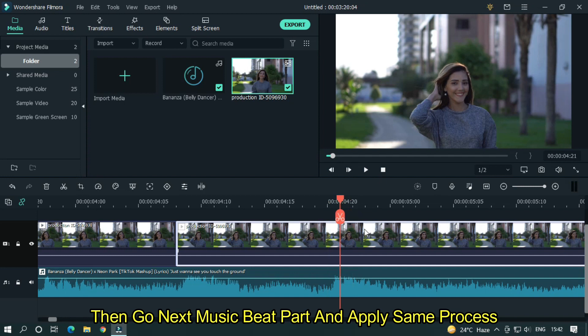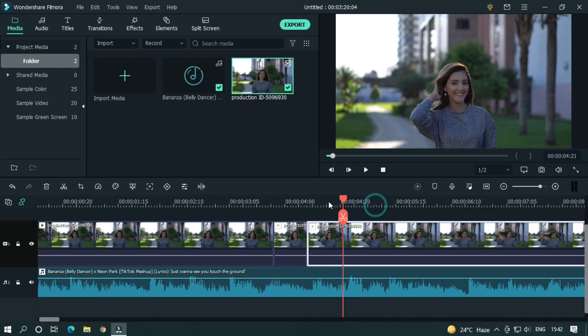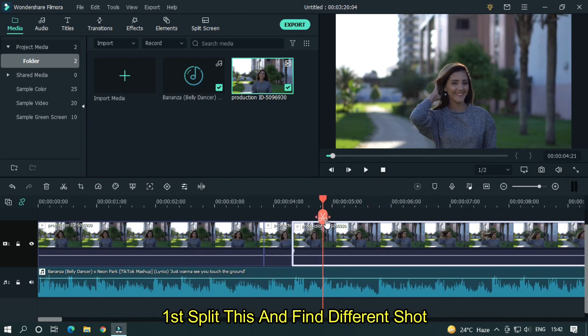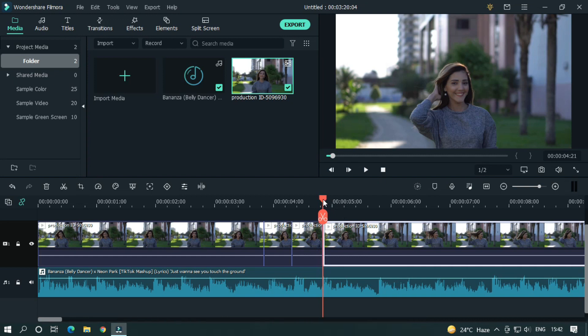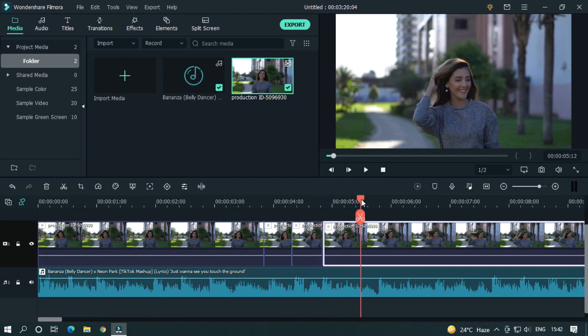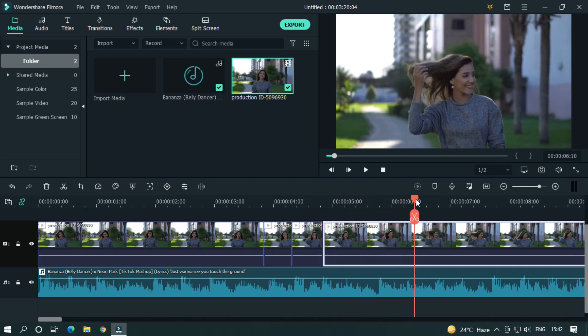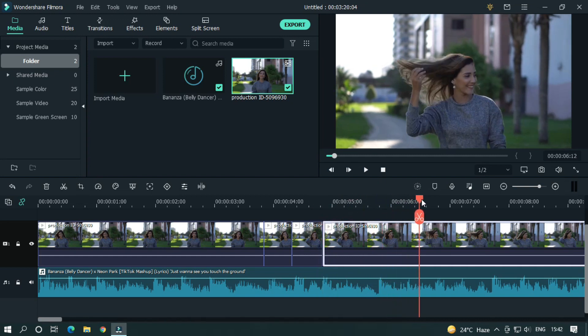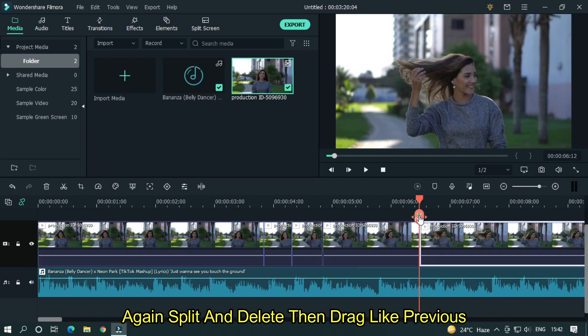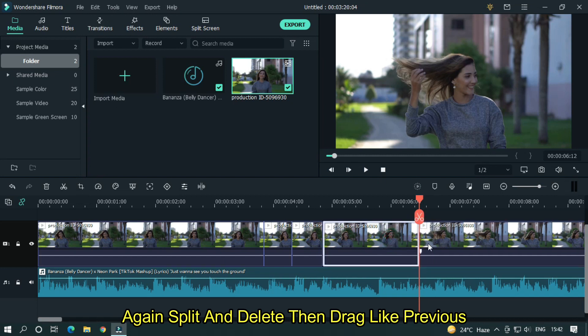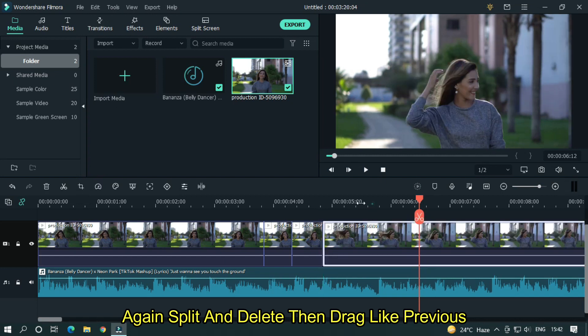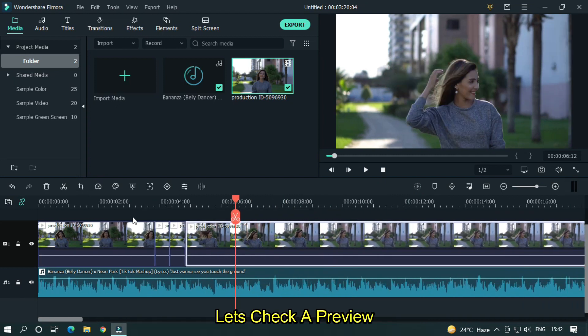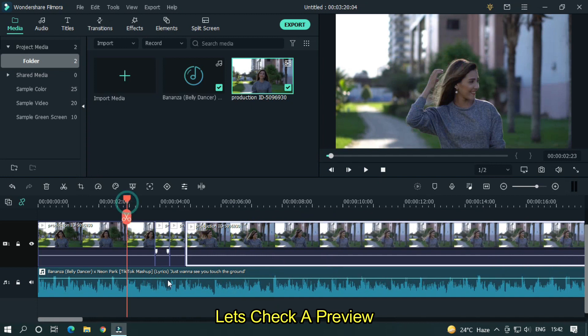First split this and find different shot. Again split and delete, then drag like previous. Let's check your preview.